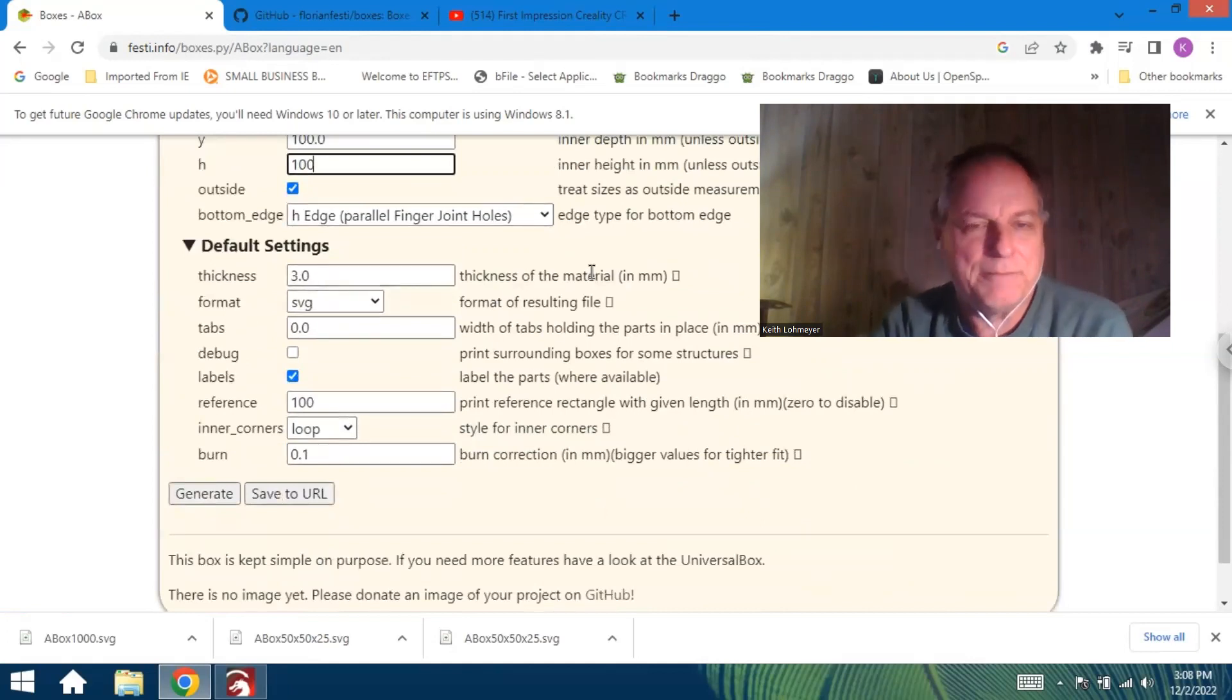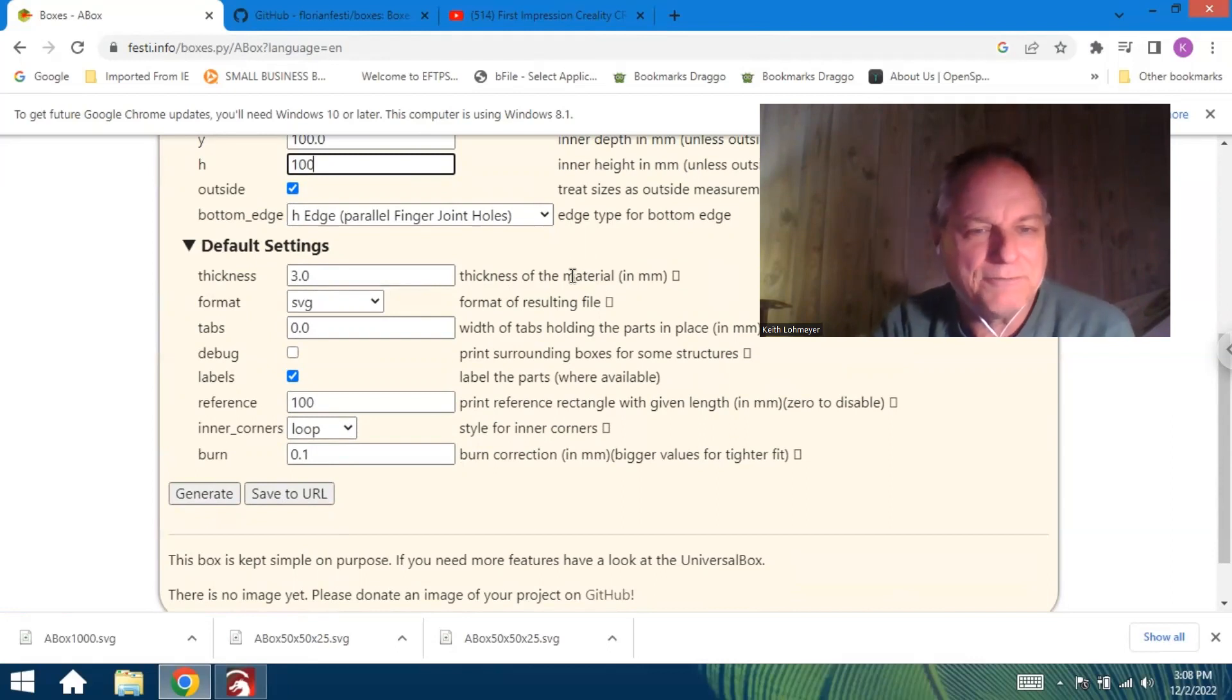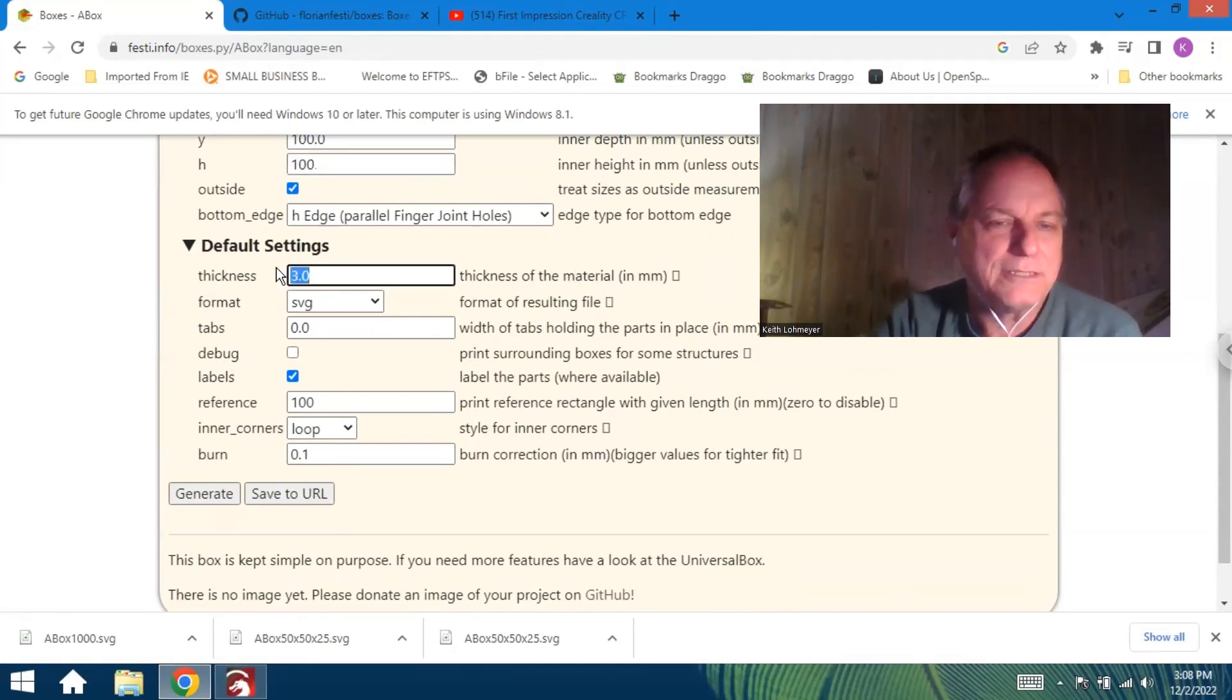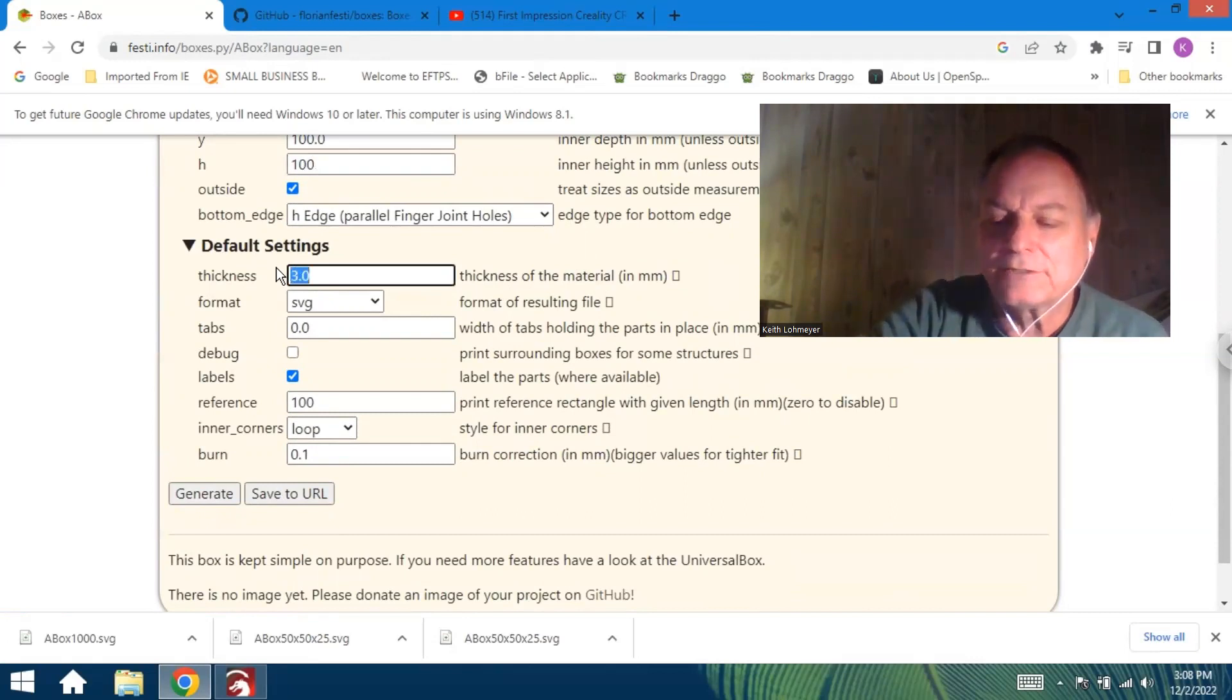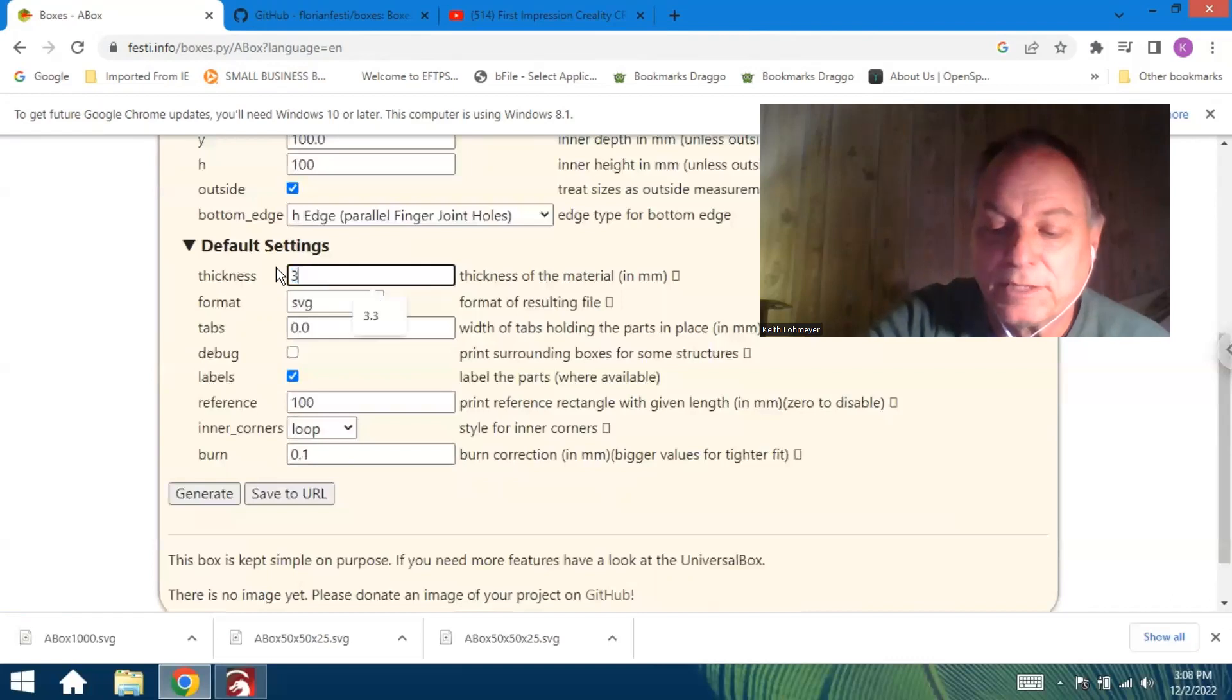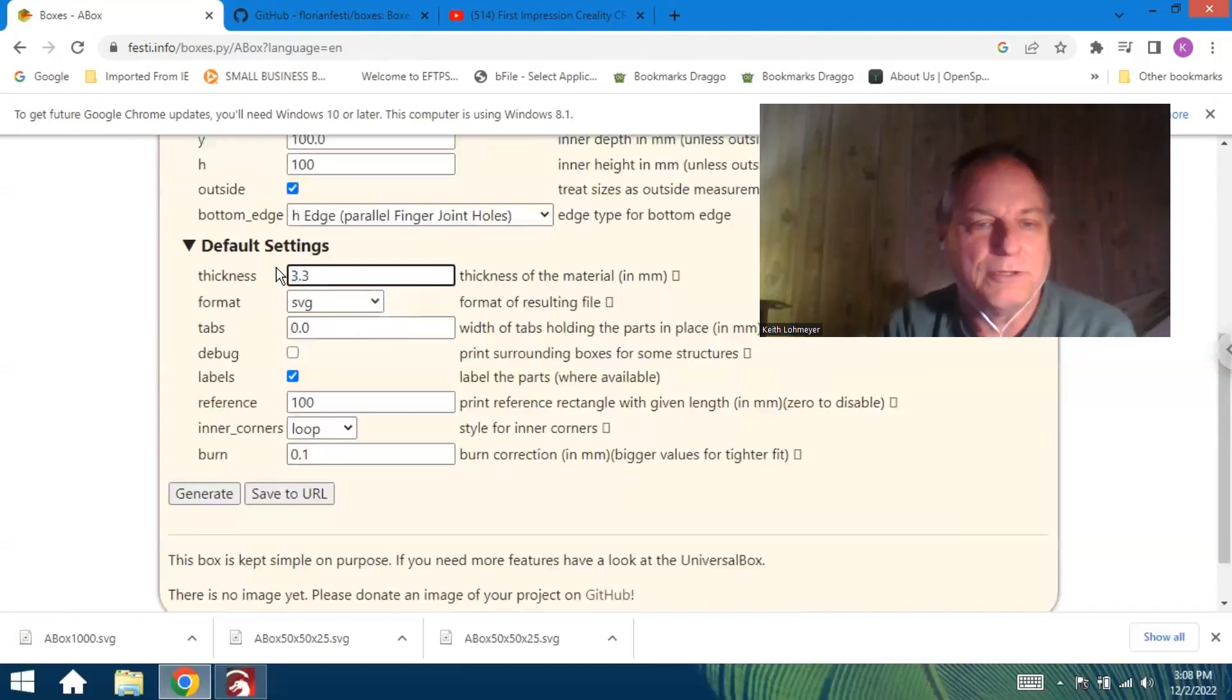So I went out and measured mine and it was about 130 thousandths. So I did the conversion—it's about 3.3 millimeters.